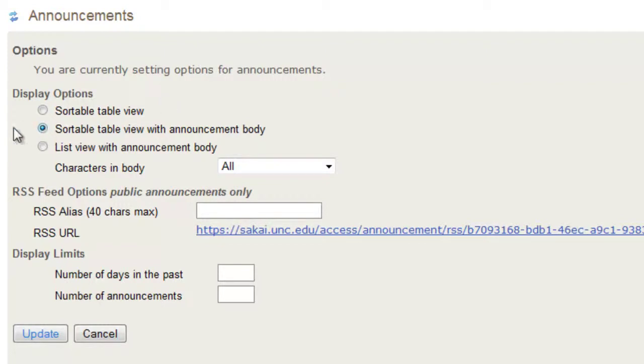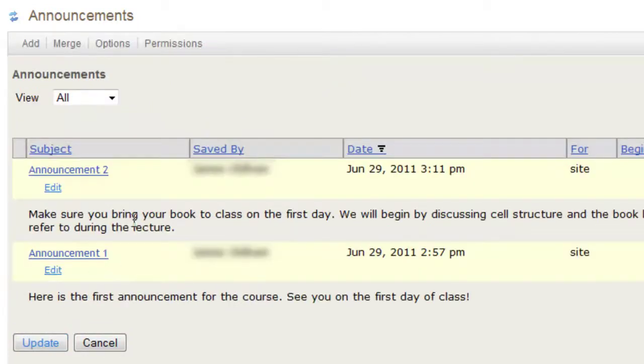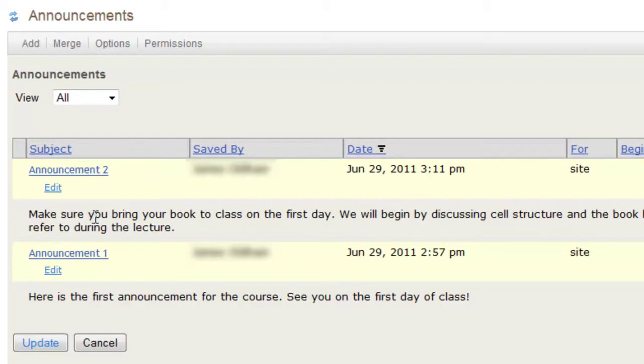We can click sortable table view with the announcement body and then click update. You will notice the changes and that the body is now present in the announcement list.